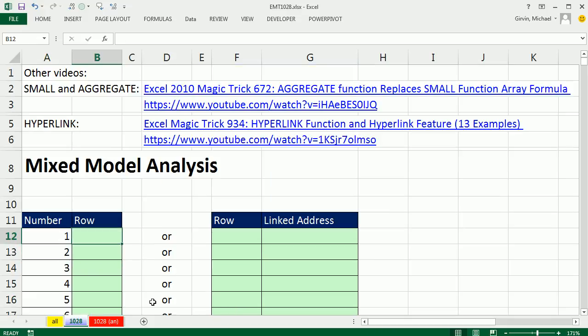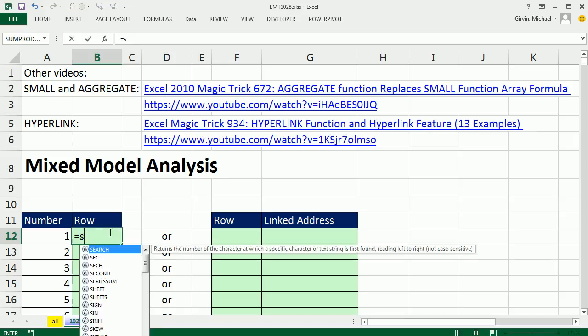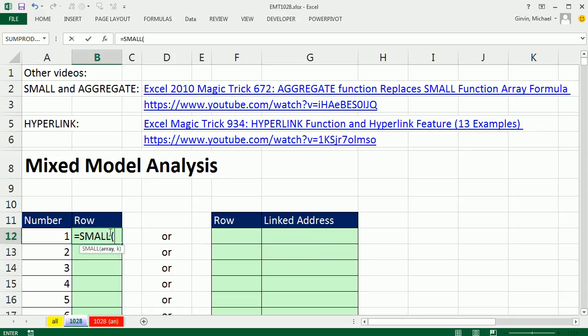We're going to look up this text in column A, or A1 to A35,000. There's going to be many duplicates. Any time you have a lookup formula with many duplicates, you're going to have to switch over to some sort of array format. So I'm going to use the SMALL function to start. We're going to have lots of row numbers, and I want the first row, second row, third row, so we'll use SMALL.